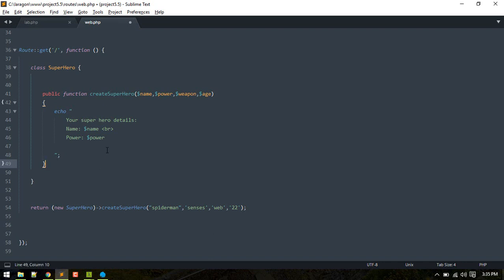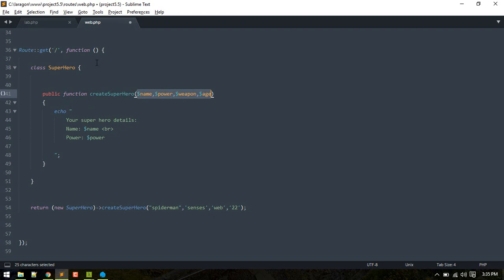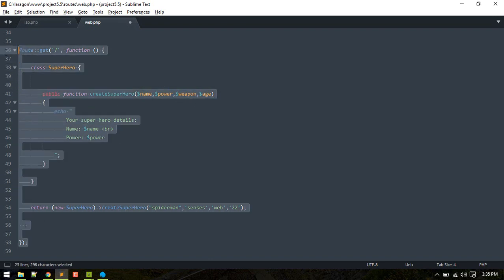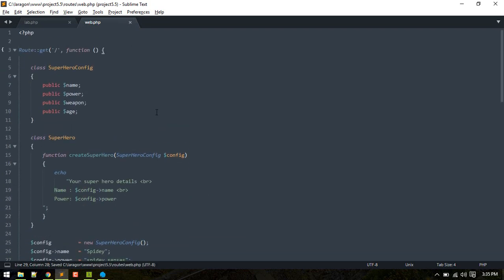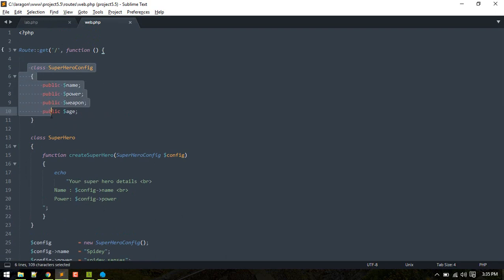The good practice here is to make a new class for all these configurations and define that configuration there. I'll comment this code and let me show you good practice. I've created a new class, SuperheroConfiguration, for all the configurations we can alter for a superhero.